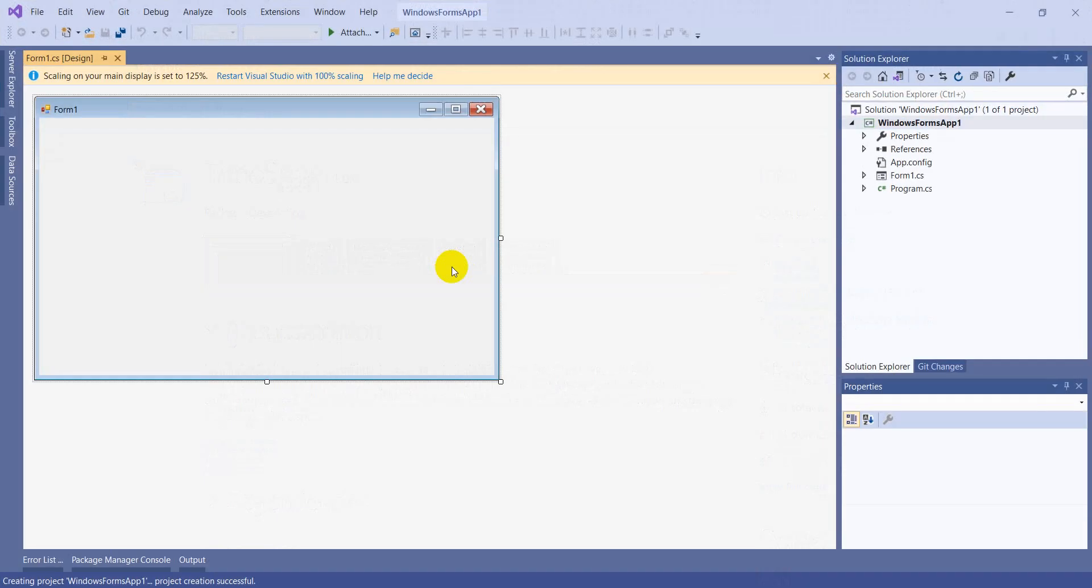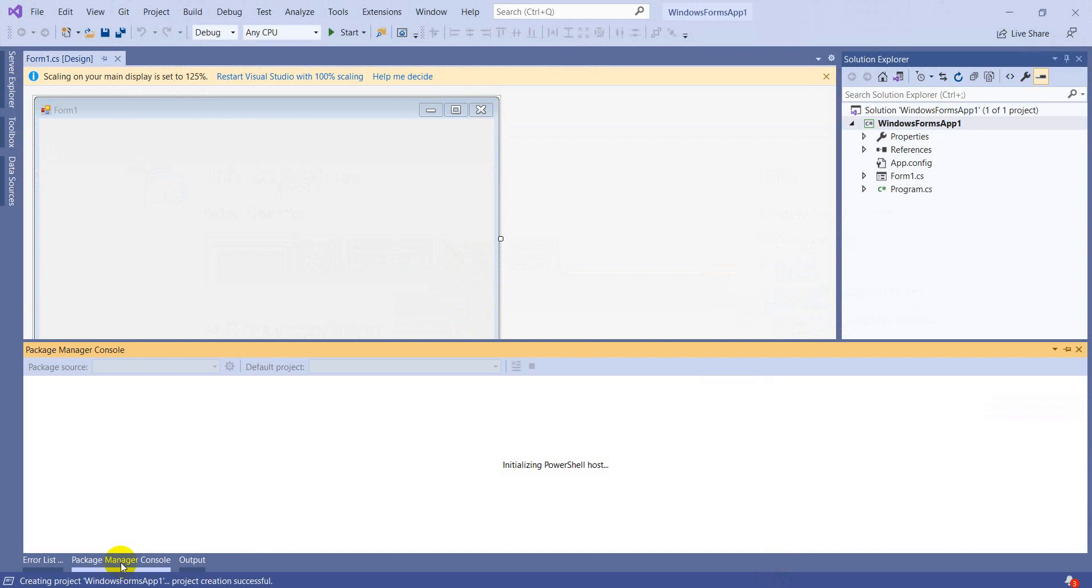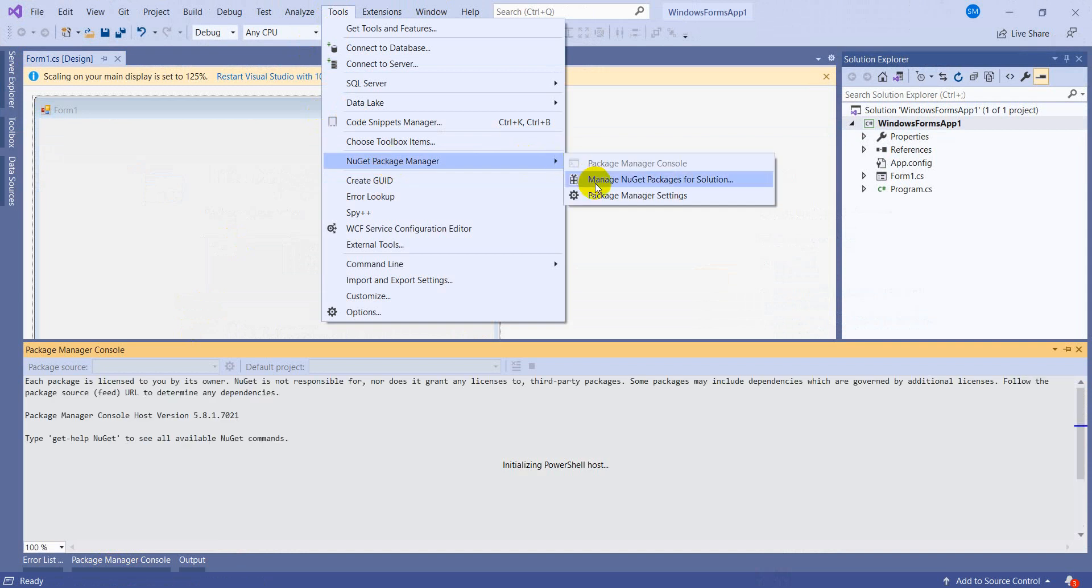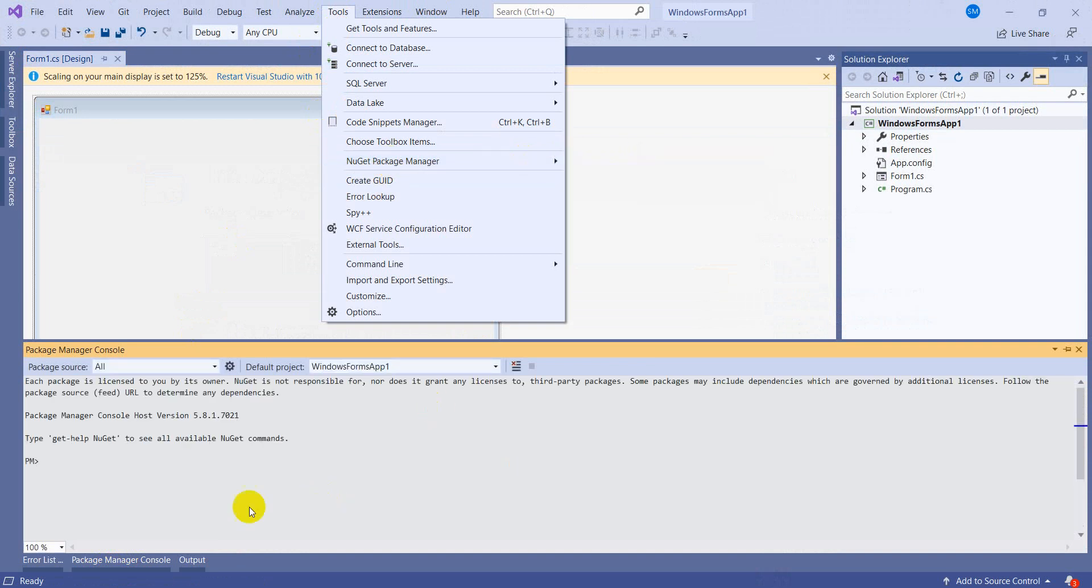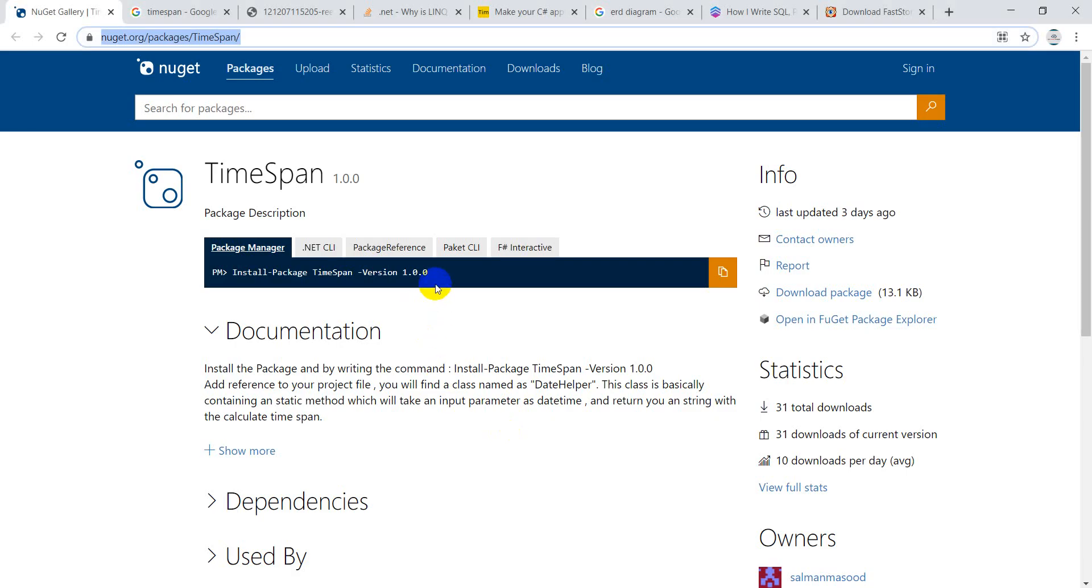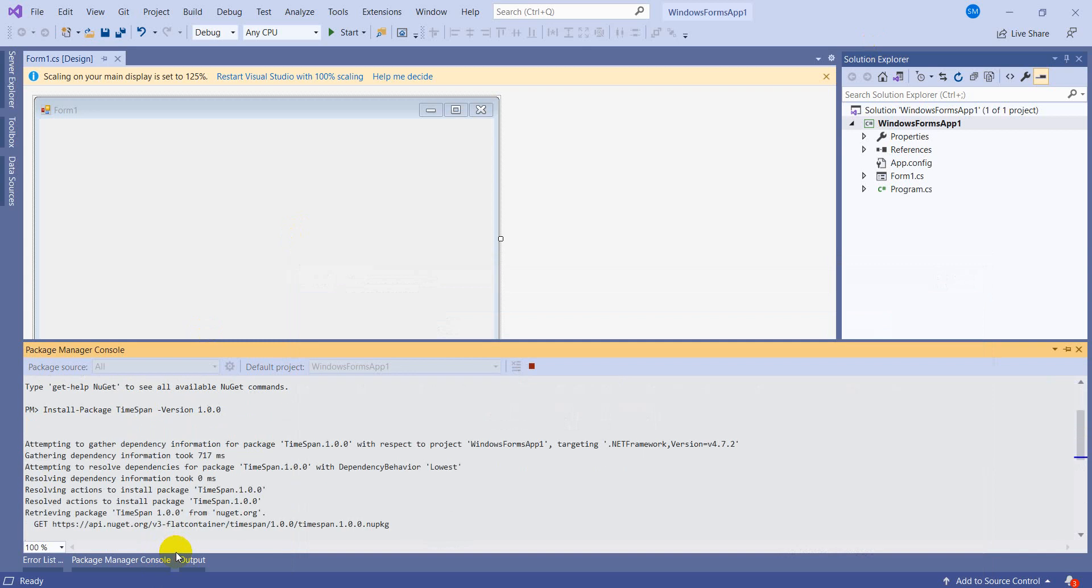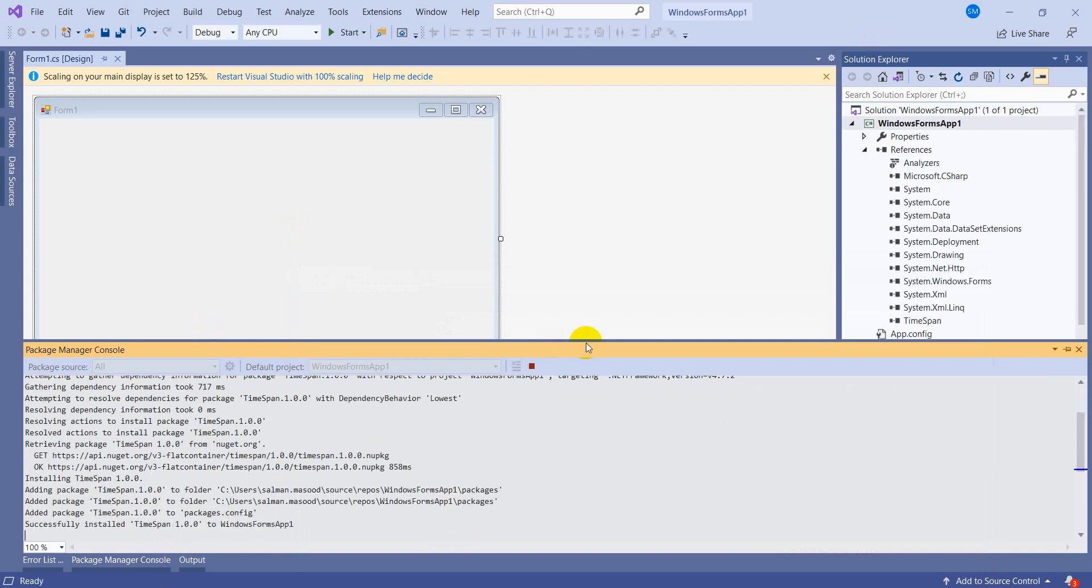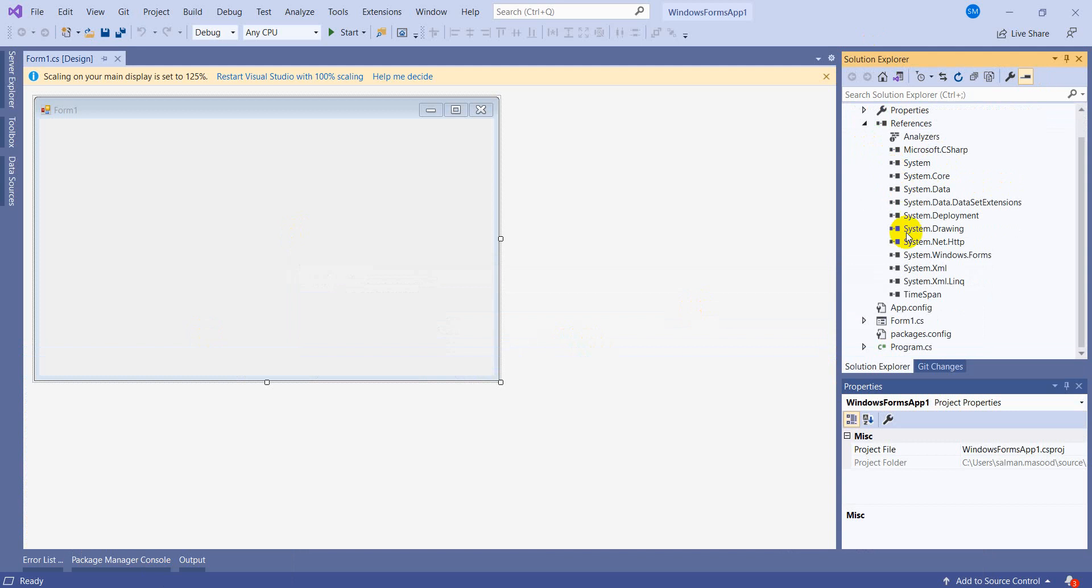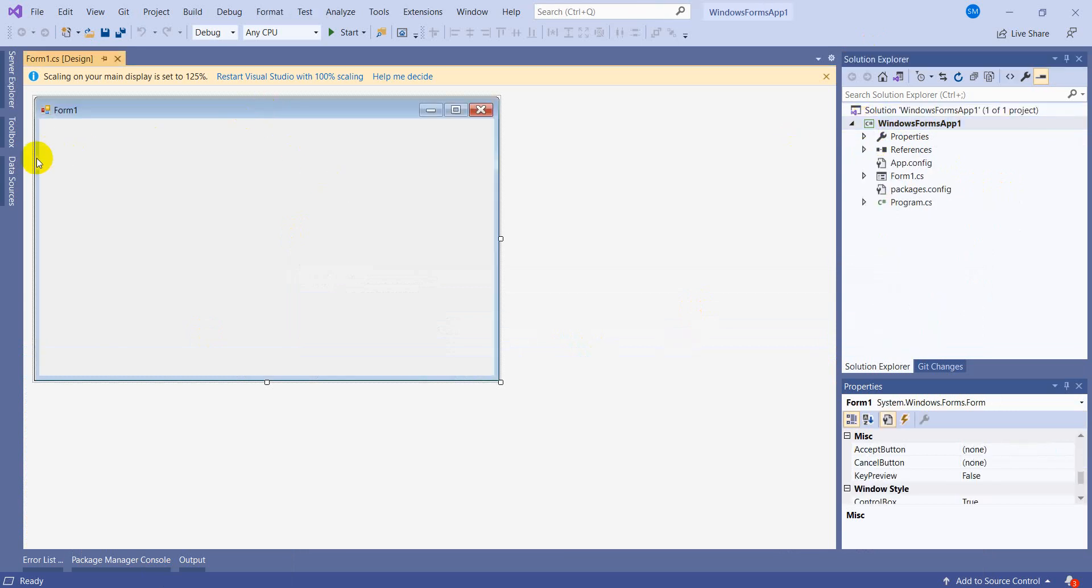Now I will go to the Package Manager Console. If this option is not visible to you, go to Tools, NuGet Package Manager, and here is Package Manager Console. Go to this, copy the command, come back to the project and paste it. Press enter and it will install the package. Now it's time to check whether it is installed. Yes.